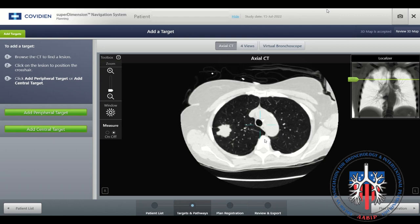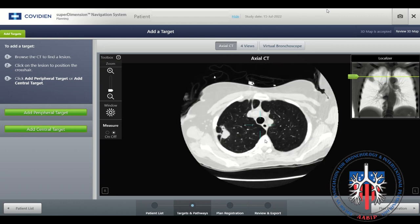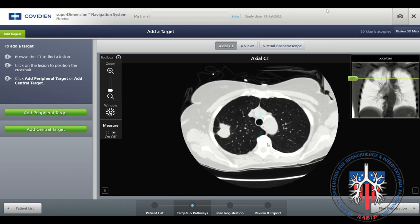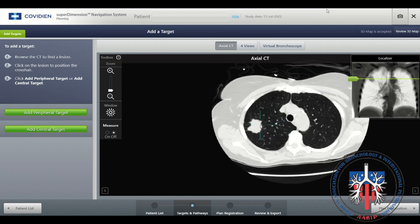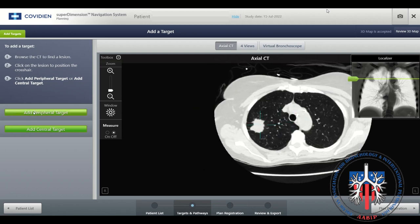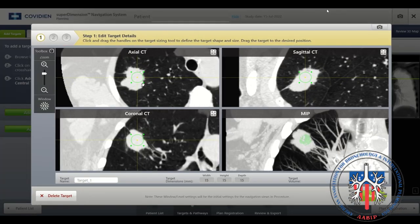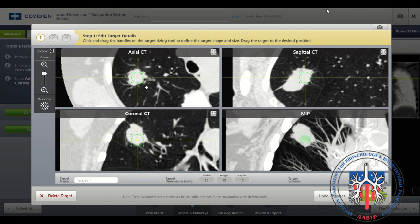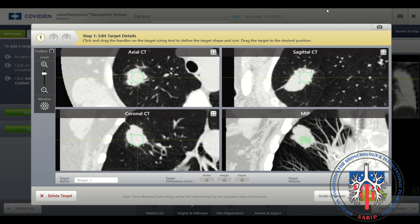The target nodule will now be marked. Scroll through the images until the nodule comes into view. Select the nodule and place the crosshairs on the nodule. Then select Add Peripheral Target. Now refine the target location. You can change the name of your target if needed, delete the target and start over, undo changes, or accept the target location.